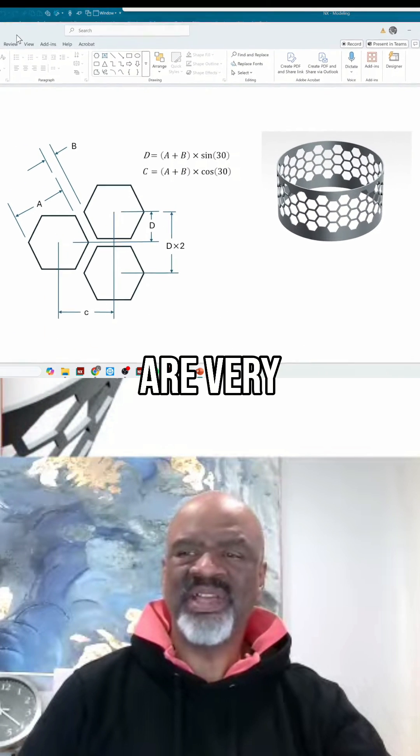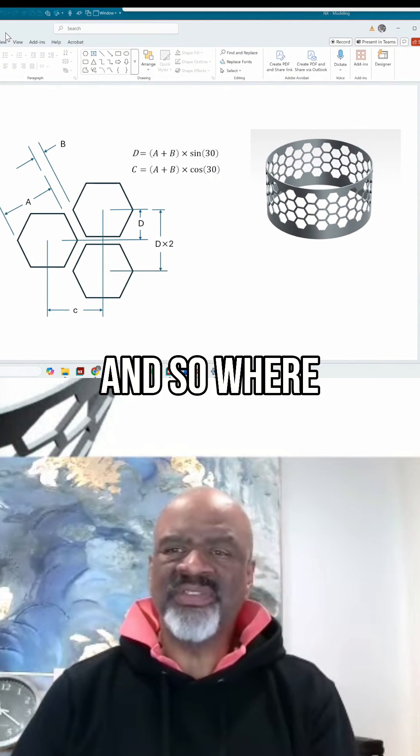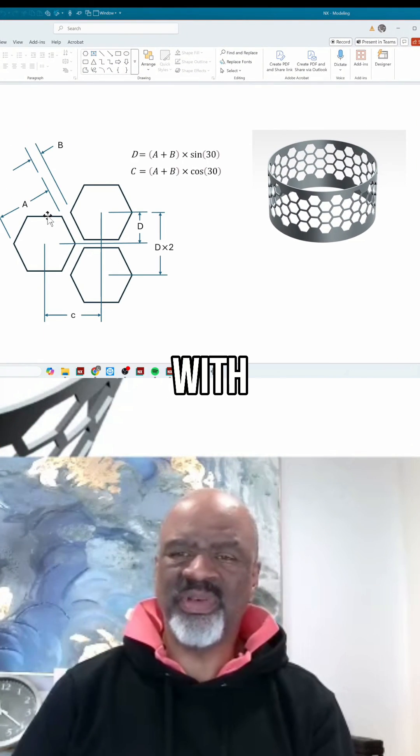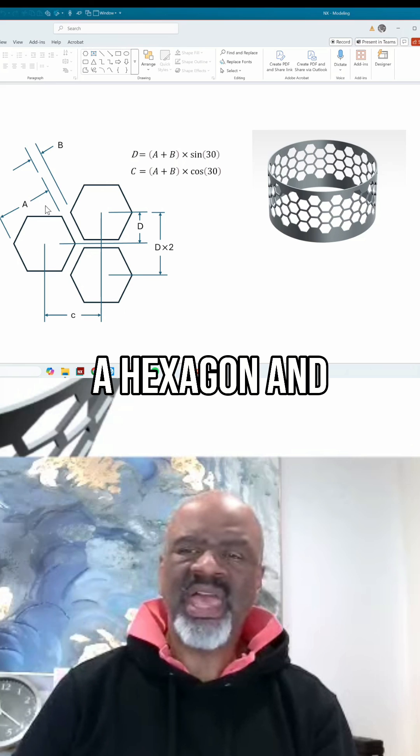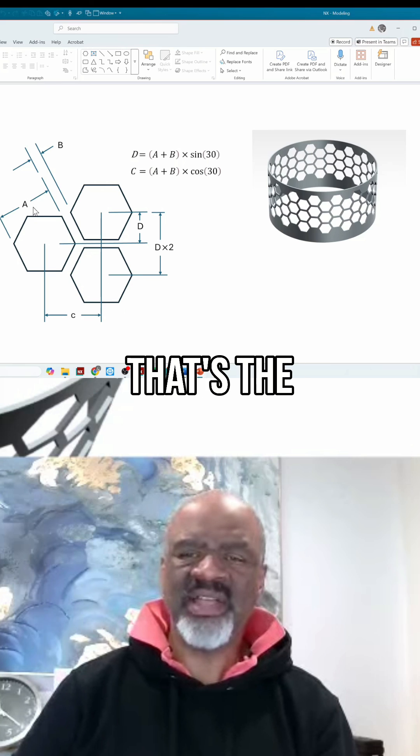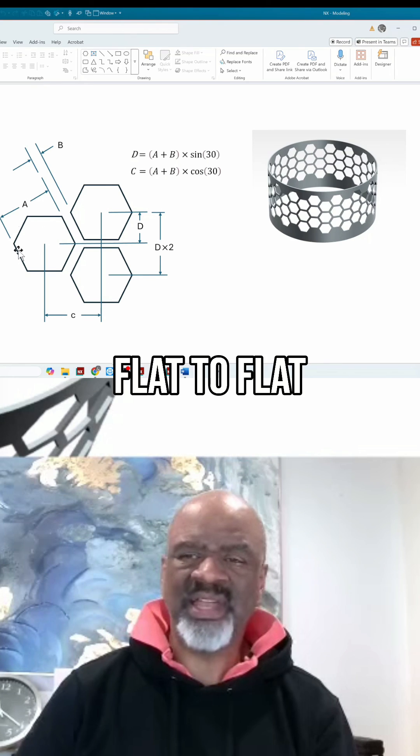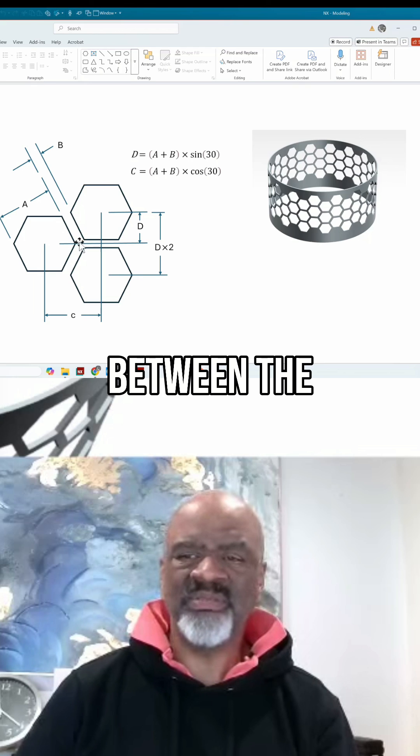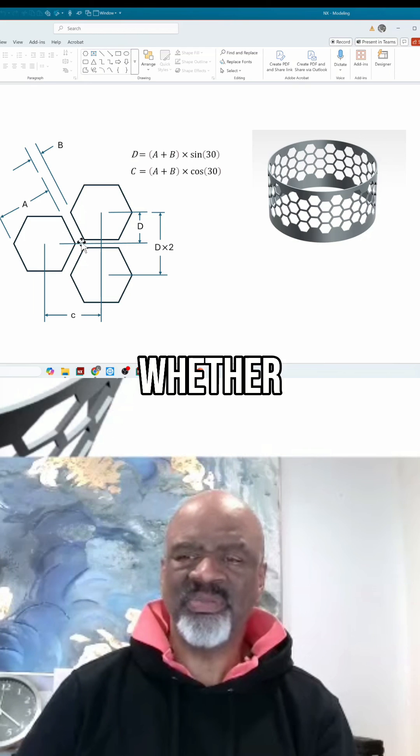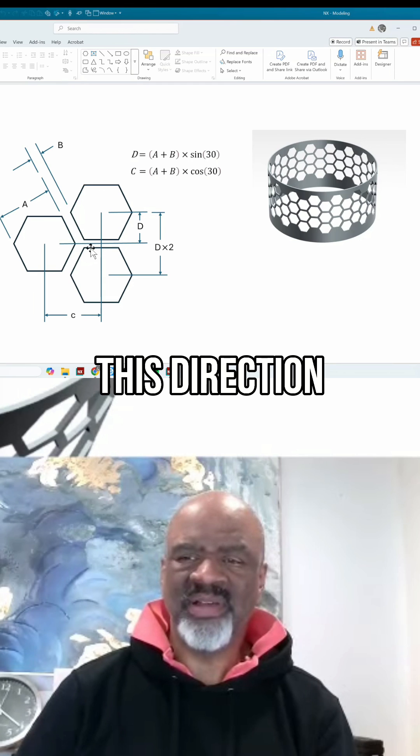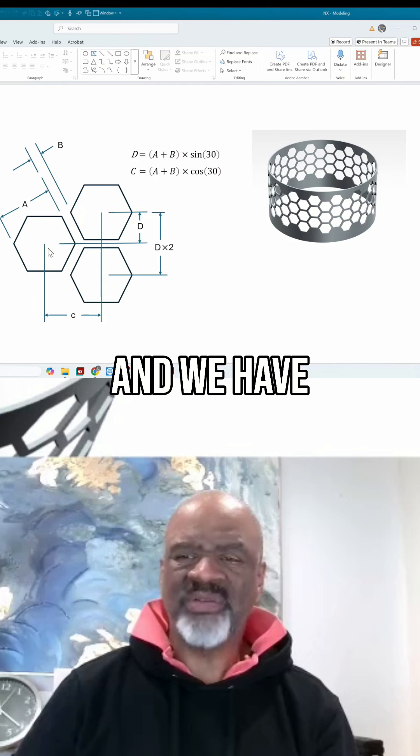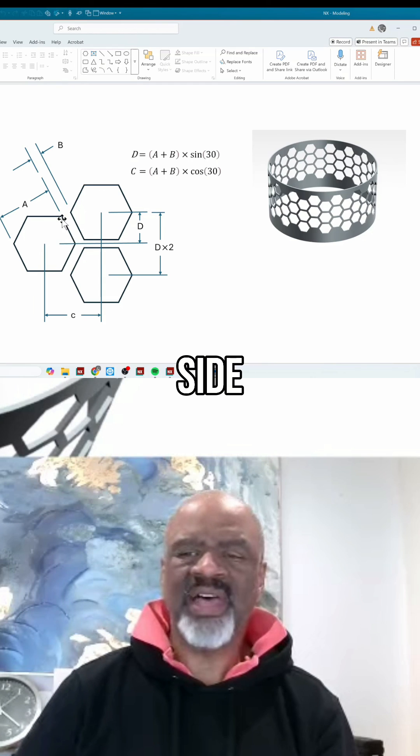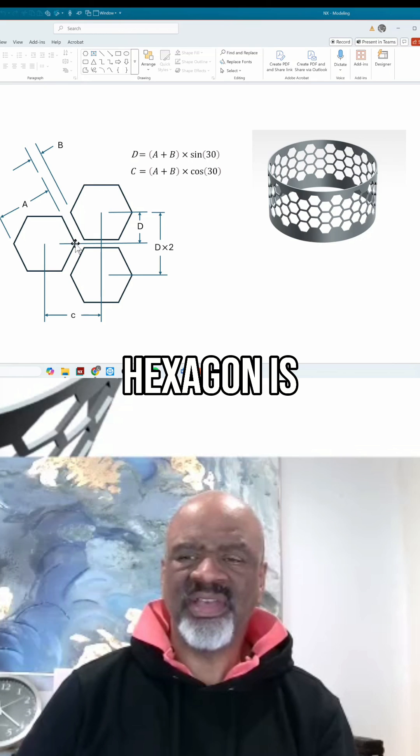Hex patterns are very common, so where we start today is with a hexagon. We have dimension a, that's the dimension from flat to flat. We have dimension b, that's the dimension between the hex patterns, whether you're going in this direction or that direction. And we have the fact that the side of the hexagon is 30 degrees or 60 degrees depending on your frame of reference.